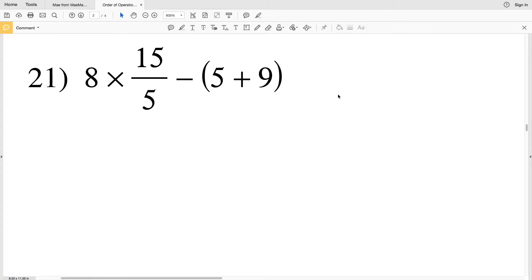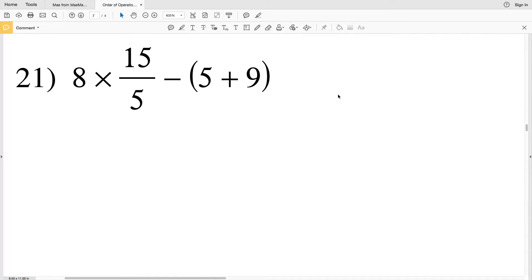In this video we're going to finish up the order of operations worksheet within the free worksheets algebra one section on CUDA software — I'll leave a link in the description below. To finish up this worksheet, we've already done problems 1 through 10 in the first video, then 11 through 20 in the second video, so we're going to do 21 through 26 to finish it out.